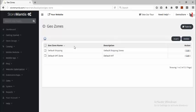A geo zone is created so that you could assign shipping prices to a group of zones. So let's say for example I'm shipping to five states and for all five states I want the shipping rates to be the same. In that case, I'll create a geo zone and then assign all those five states to that geo zone so that I can easily set the shipping price for all those states.